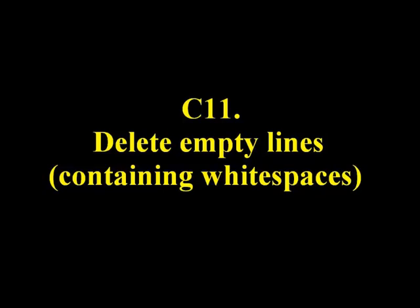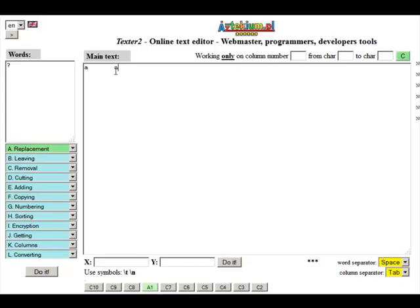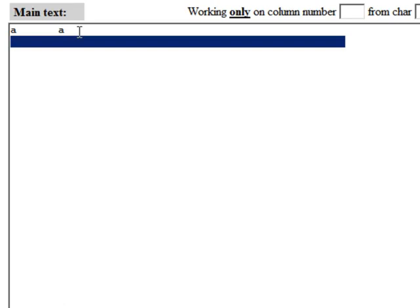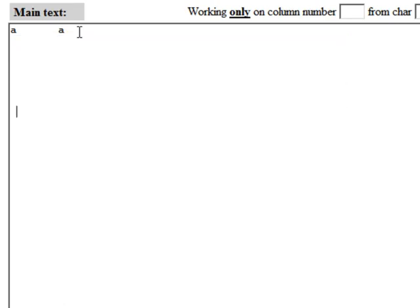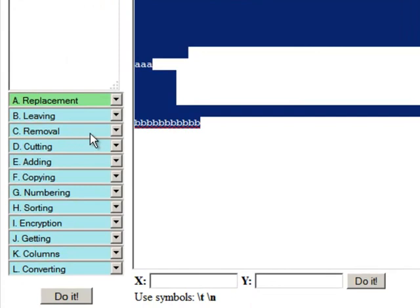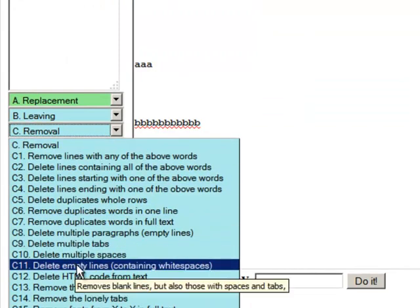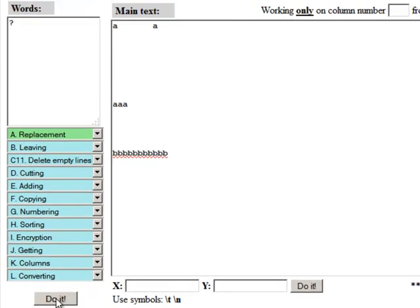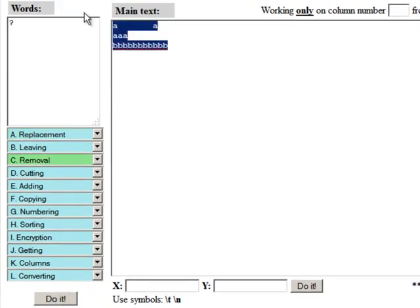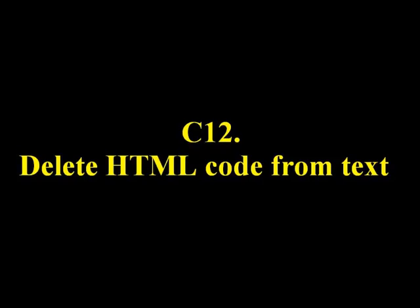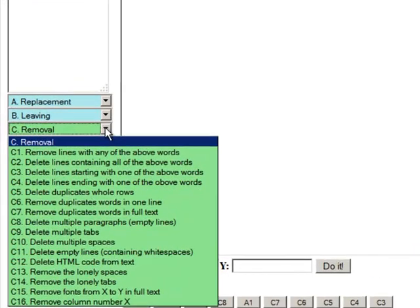C11: Delete empty lines containing white spaces. Removes blank lines but also those with spaces and tabs. C12: Delete HTML code from text.